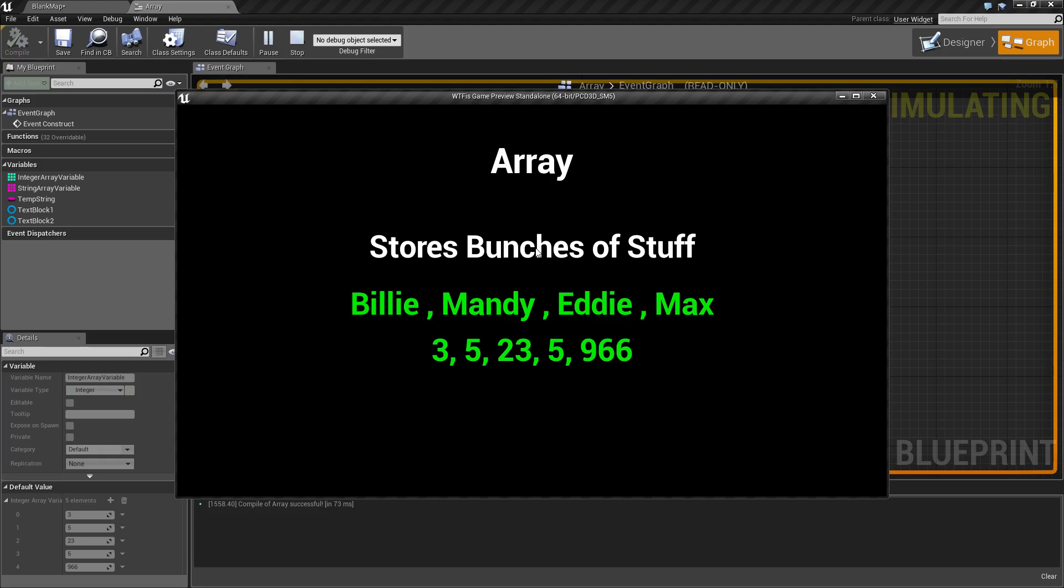So, for example, instead of 10 different strings, we might use one string array. A good example, as you can see, might be the list of children in a classroom, or perhaps a scoreboard for a sports game.